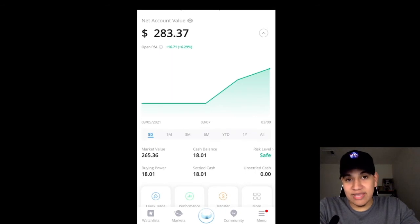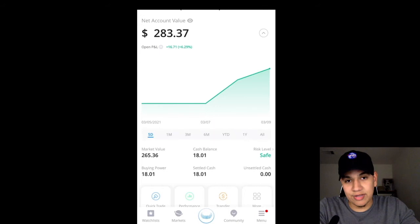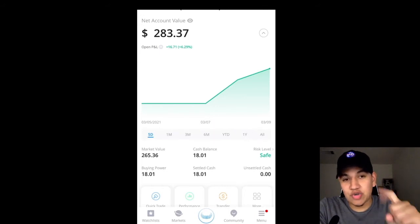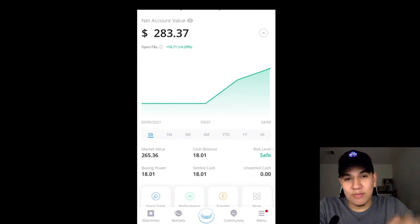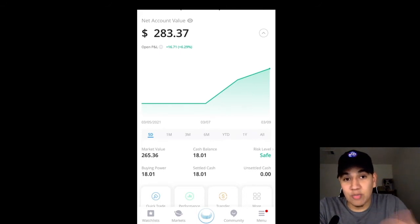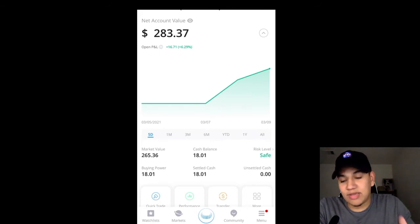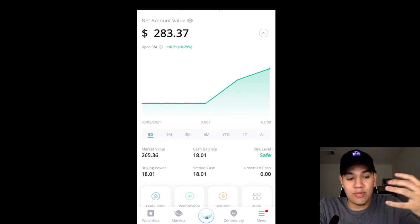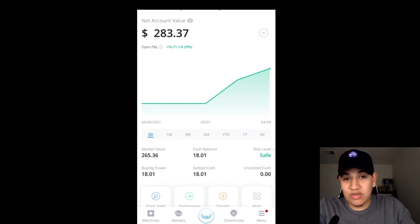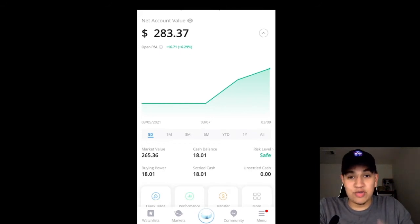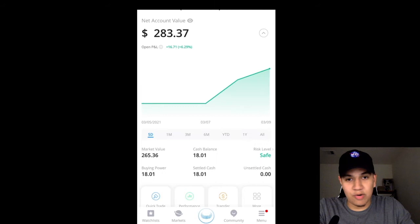Now, if you have more money in the account and you're using margin, there are going to be a few other features on there — those would basically show you your day trading buying power and your overnight buying power. Whenever you're using margin, you typically have access to more capital because you're using your money but also getting access to the broker's money. But if you guys are watching this video and you're just getting started, you do not want to touch margin. Leave margin alone.